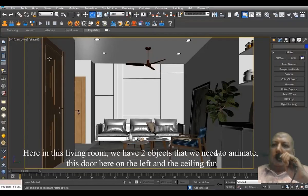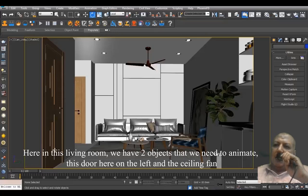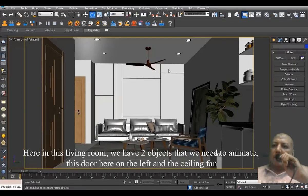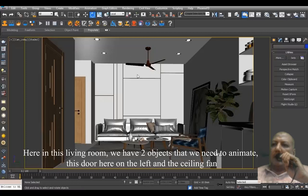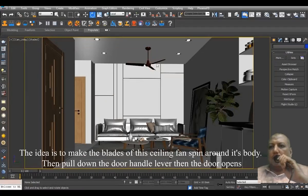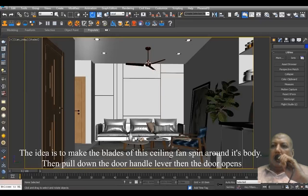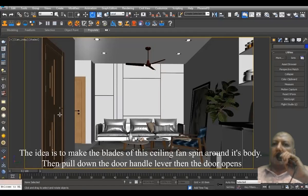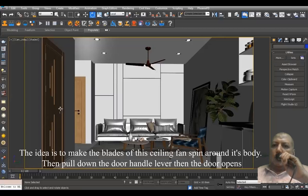Here in this living room, we have two objects that we need to animate: this door here on the left and the ceiling fan. The idea is to make the blades of this ceiling fan spin around its body, then pull down the door handle lever and the door opens.